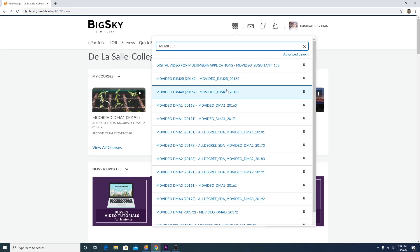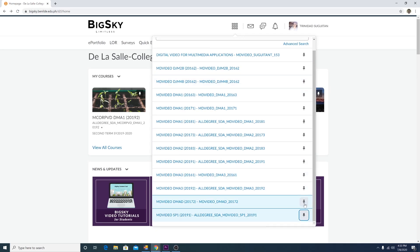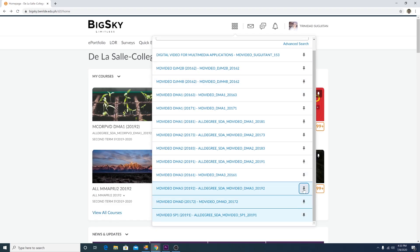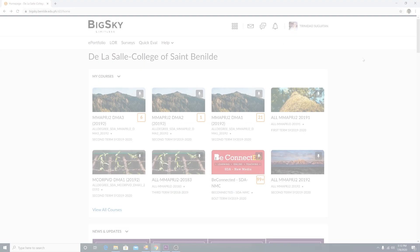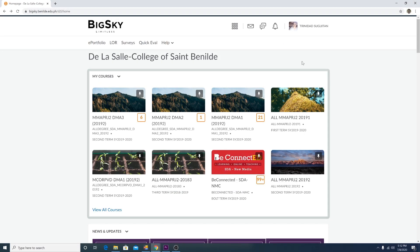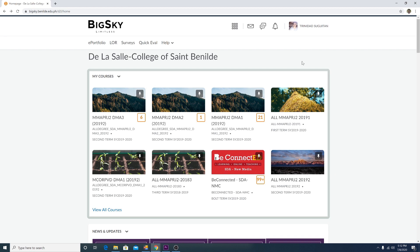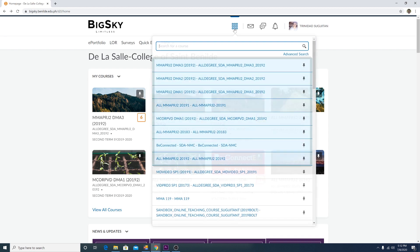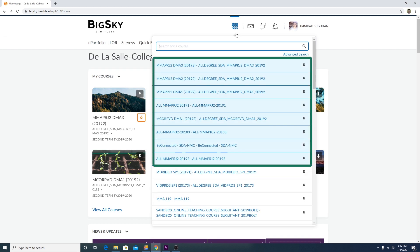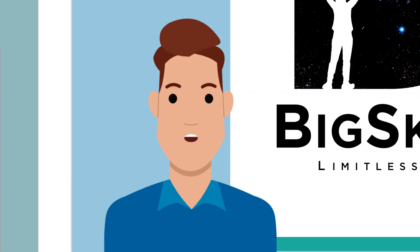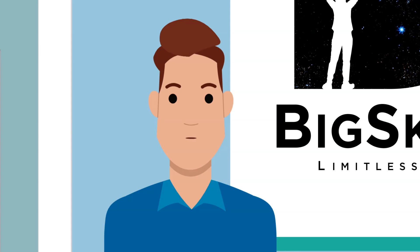From the waffle icon, you will see a pin on the right-hand side of every course on the list. Pinning will put thumbnails of your courses in My Courses on the Big Sky homepage. It will also put your courses right below the search bar when you click on the waffle icon. You can pin all your current courses so you can access them easily upon logging in.